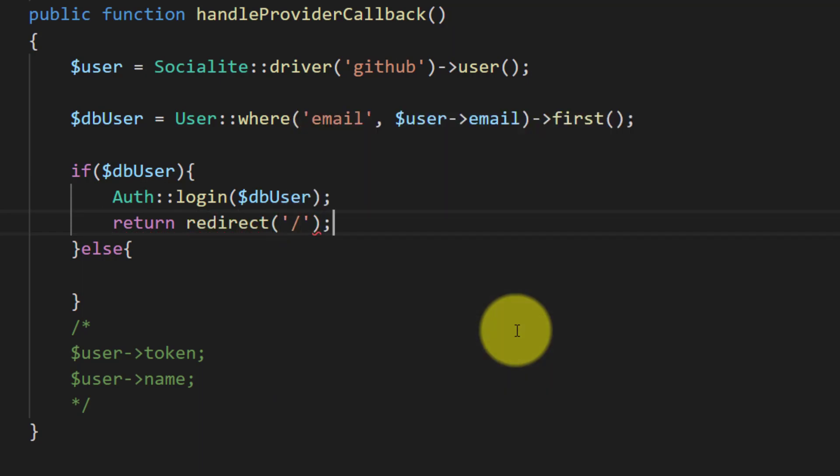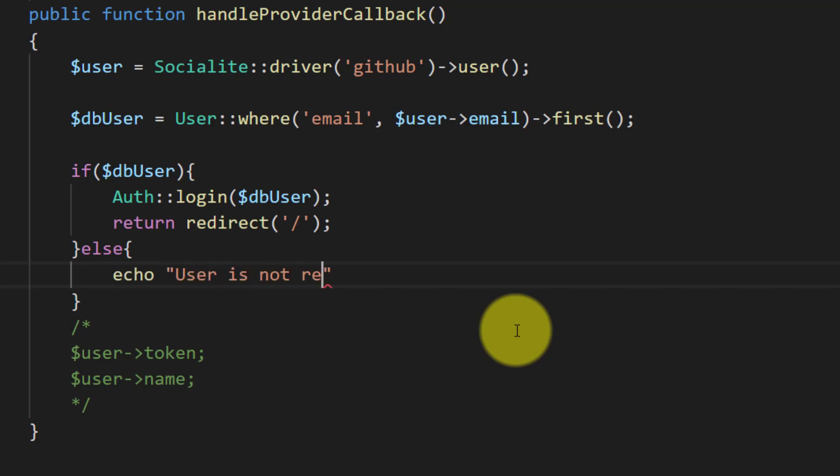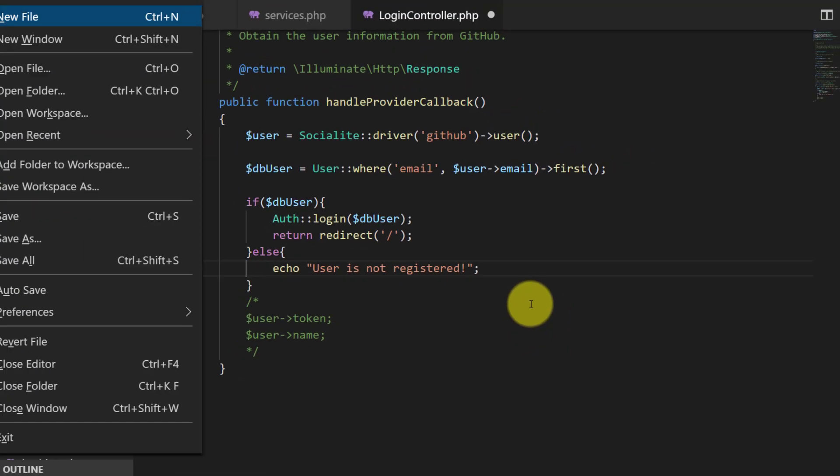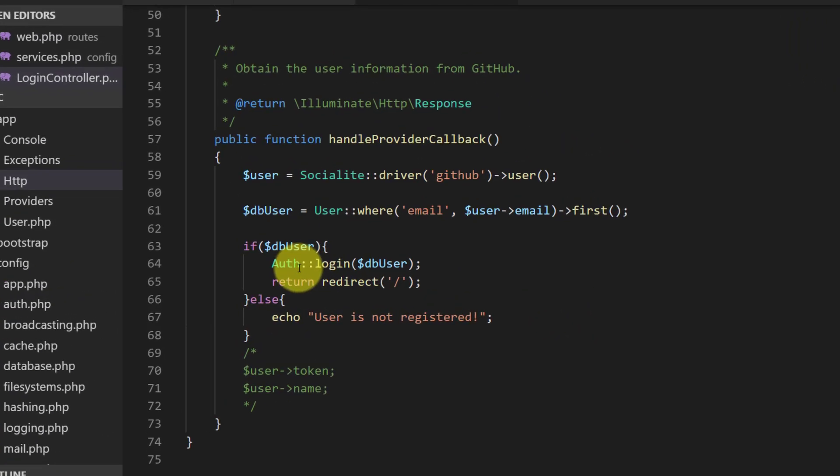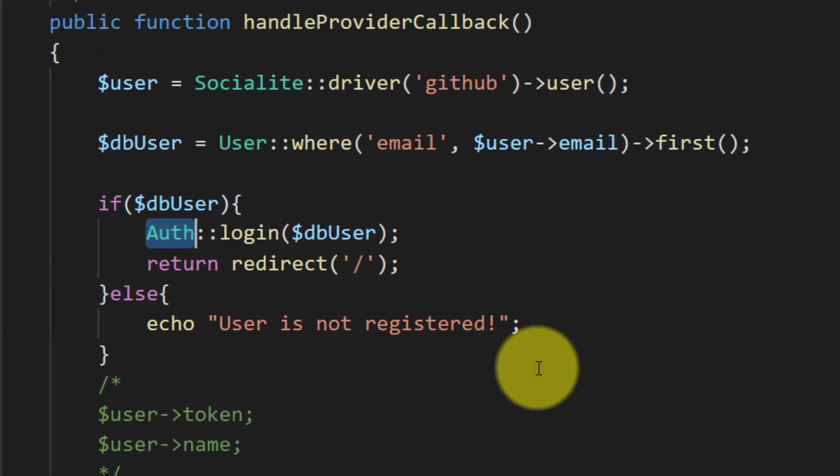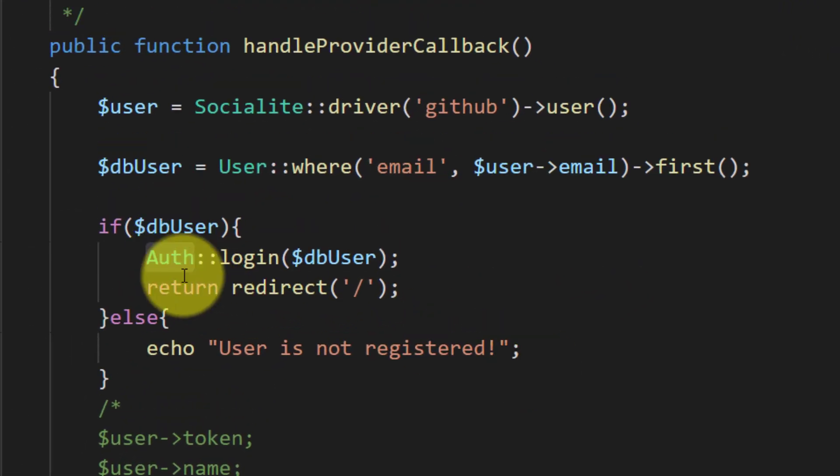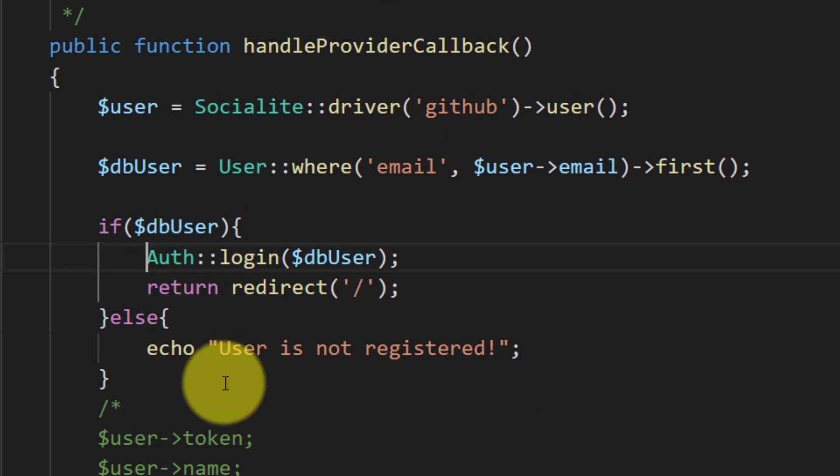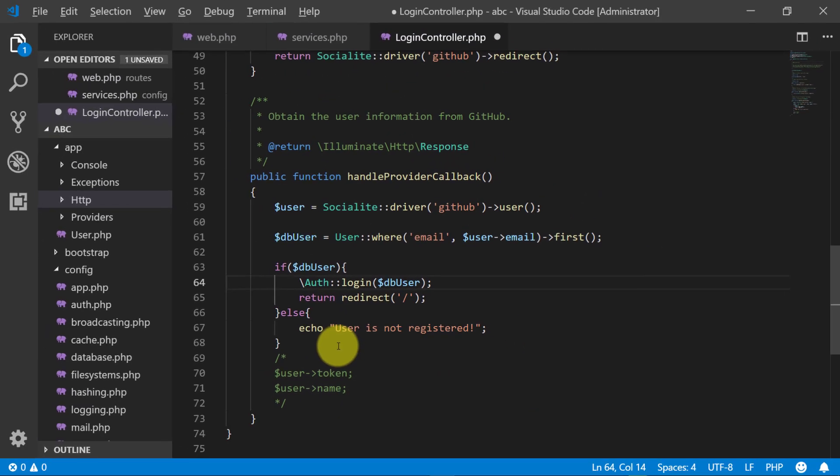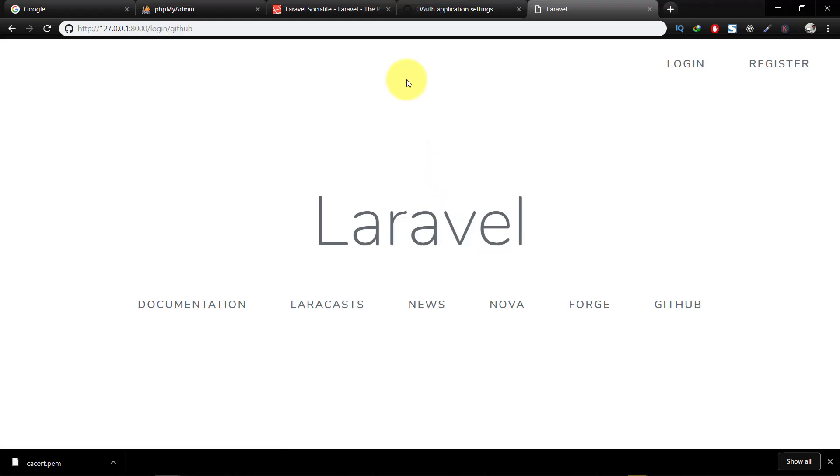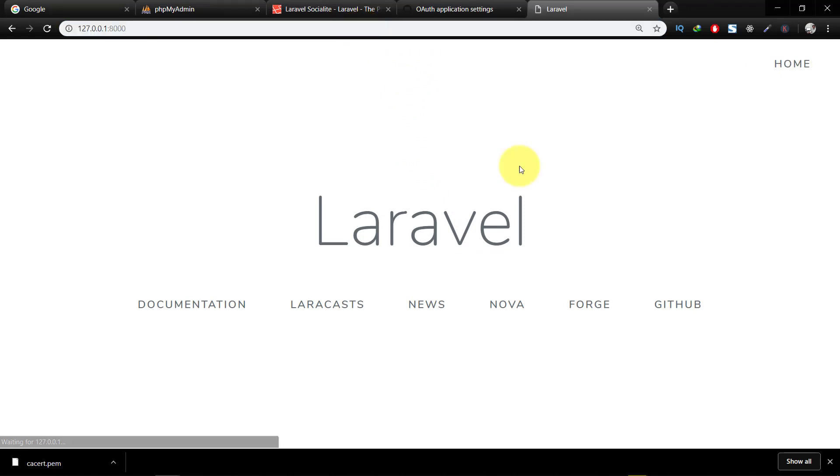Else user is not registered. And here use backslash as I'm not importing this. Now here you can see that we are logged in.